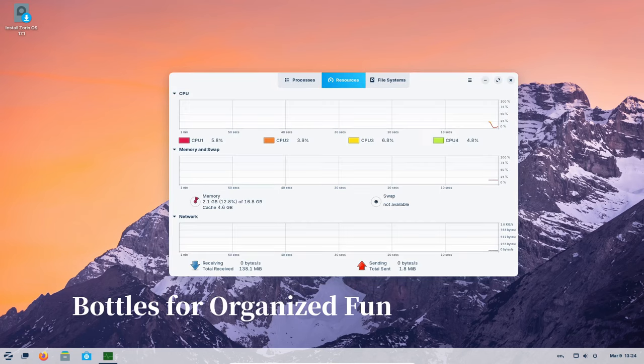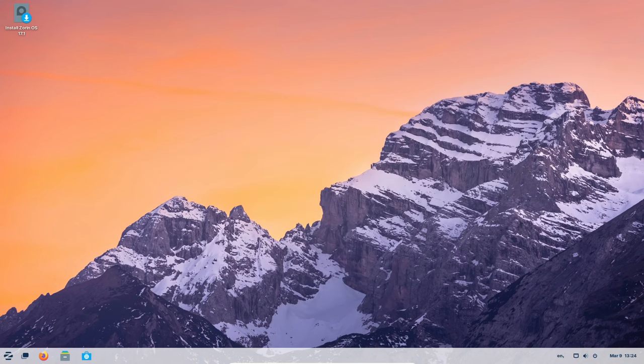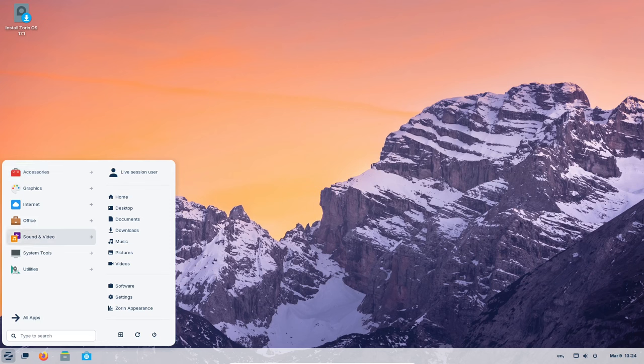Imagine a mini toolbox inside your big toolbox. Bottles is a new feature that lets you organize and run your Windows programs separately. Think of it like keeping your screwdrivers and hammers in a different compartment for easy access.